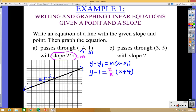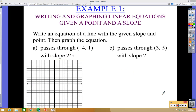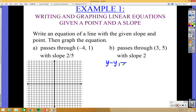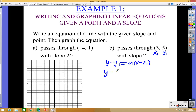For this problem, the line passes through the point 3 comma 5 with a slope of 2. The point-slope form is y minus y1 equals m times x minus x1. Plugging in: x1 is 3 and y1 is 5, so we get y minus 5 equals 2 times x minus 3. That's all you do — that's the point-slope form.